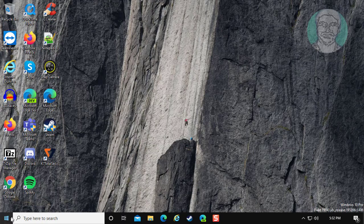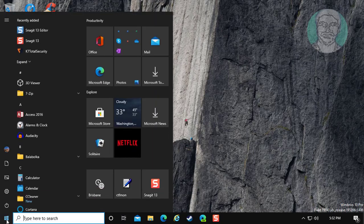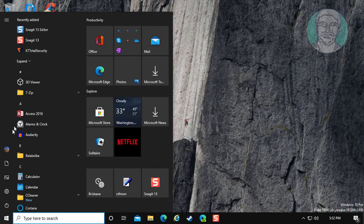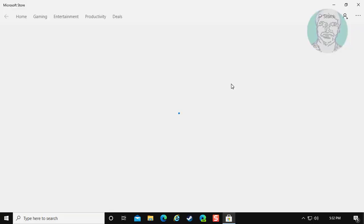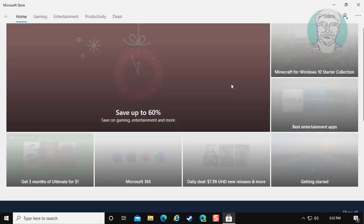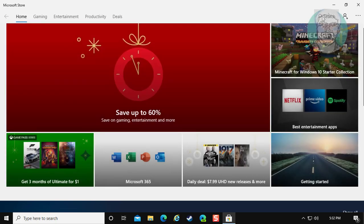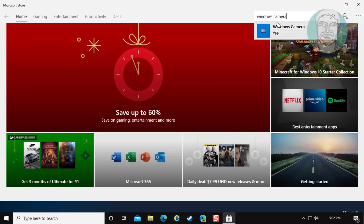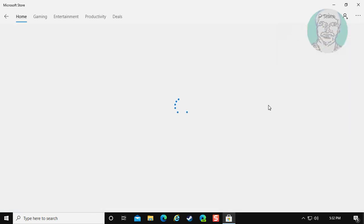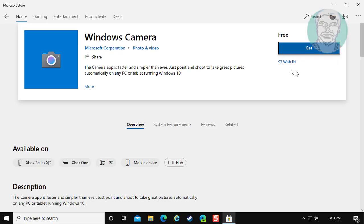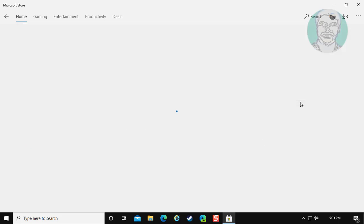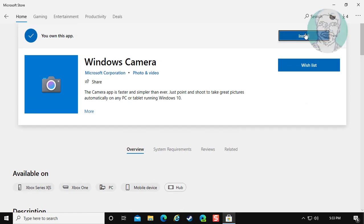Click start, windows store. Type windows camera. Click get and install.